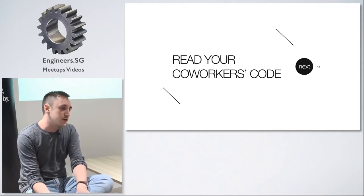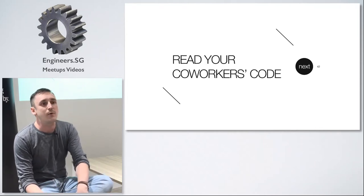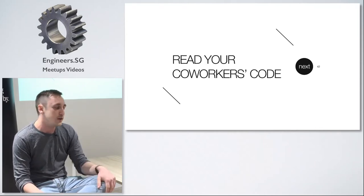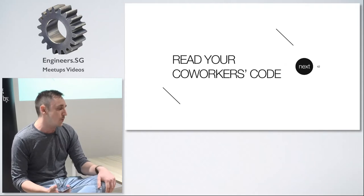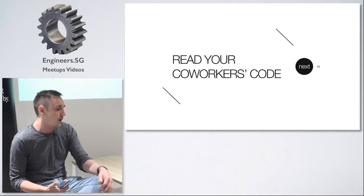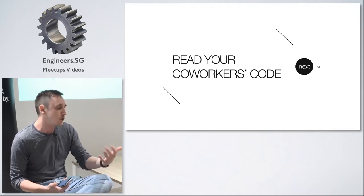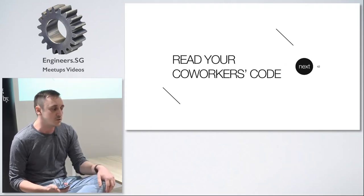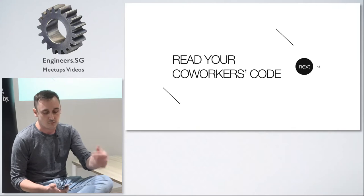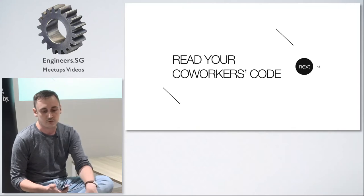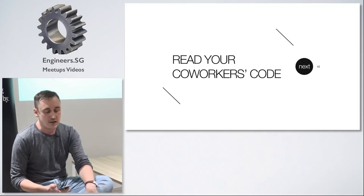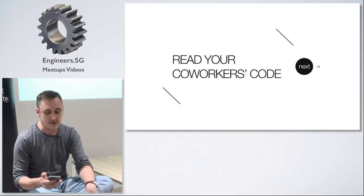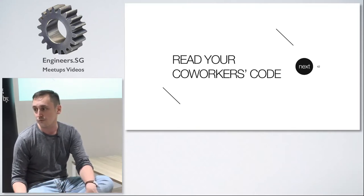You should read your co-workers code not only the one that you are reviewing, not only the one that you're going to actively develop, but you can just go through the changes of what your co-workers write because every day you can learn something new from them.